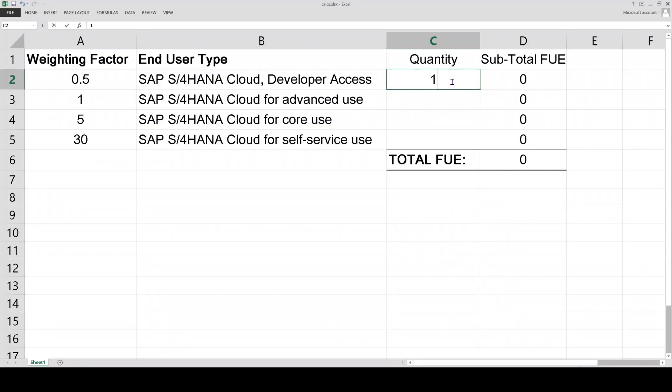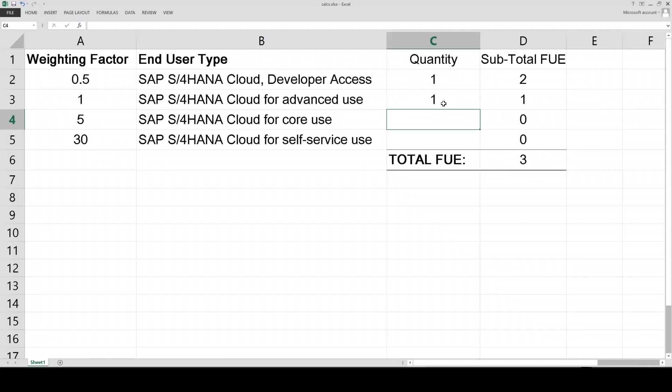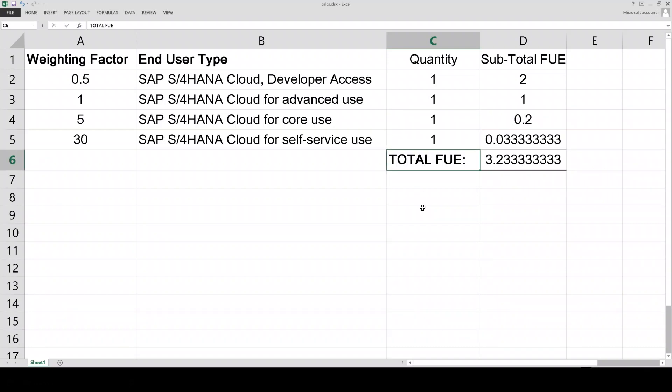How do we use the weighting factor? This is really easy. The quantity of the type of end user is divided by its weighting factor. As a really simple example, if we know a developer end user has a defined weighting factor of 0.5 and we have only one developer, then 1 divided by 0.5 equals 2. After calculating these values for each type of end user, we total the values and the final total is the FUE. The higher the FUE value, the likely higher the cost of the RISE subscription within the defined subscription t-shirt sizes or tiers.